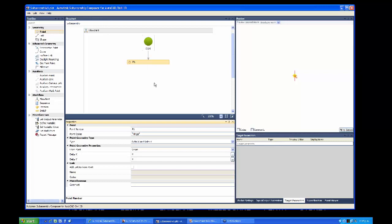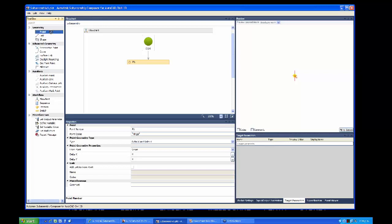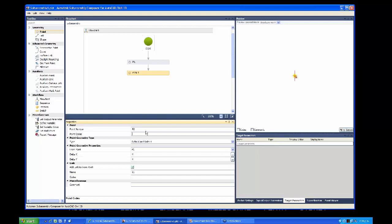We need to make a link from that point. The easiest way is to add another point, so drag a second point in below. It will be P2. We can give it another point code — let's call it 'hinge' as well so it gets recognised. Note that point codes and other codes are case sensitive, so they must match exactly what's in your code set in Civil 3D.